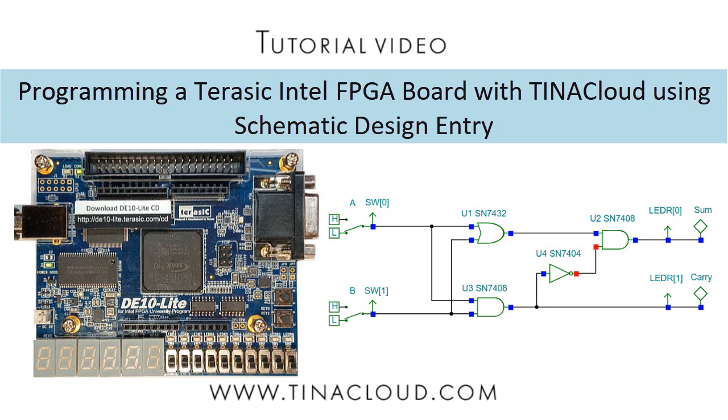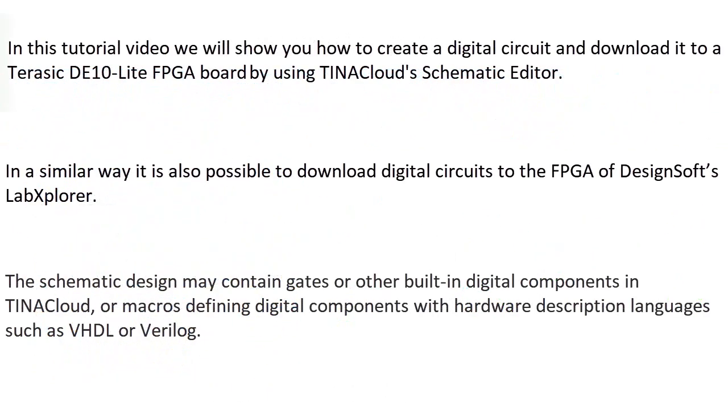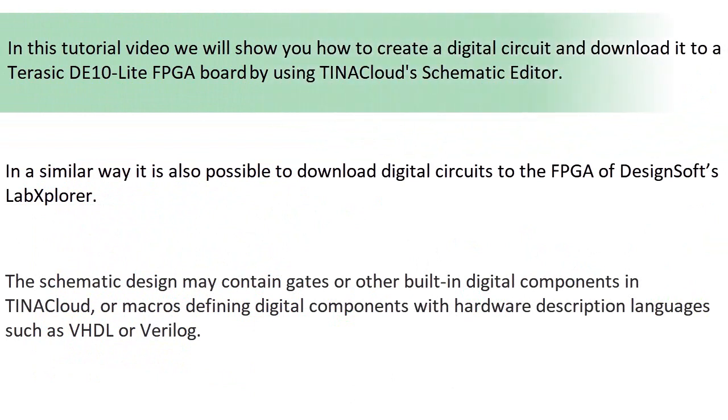Programming a Terasic Intel FPGA board with Tina Cloud using schematic design entry. In this tutorial video, we'll show you how to create a digital circuit and download it to a Terasic DE10 Lite FPGA board by using Tina Cloud's schematic editor.